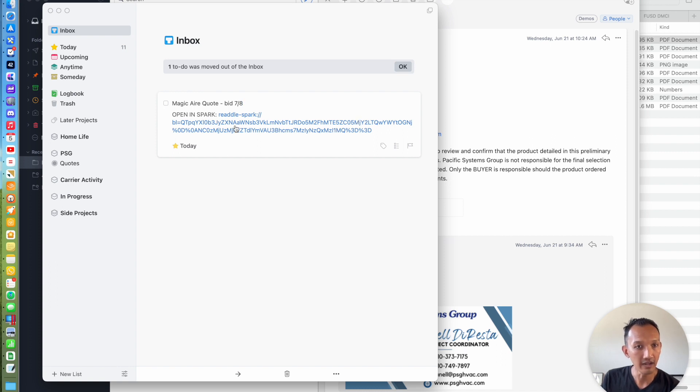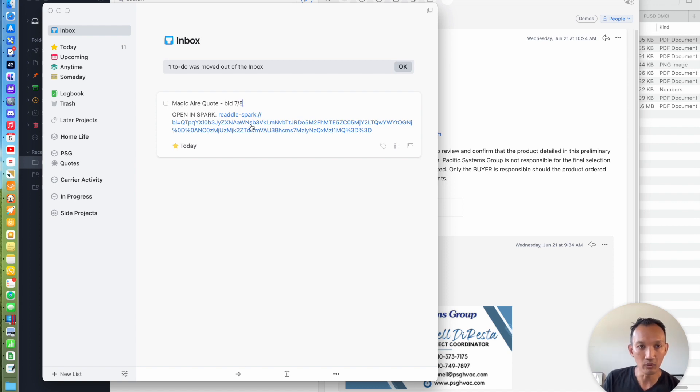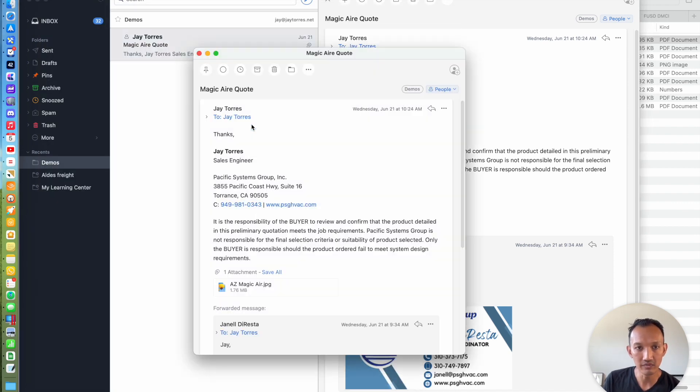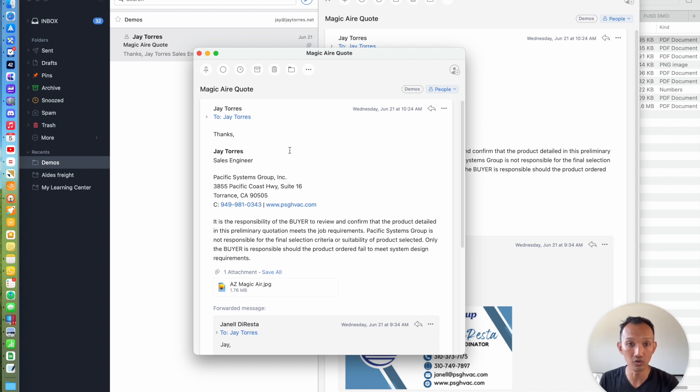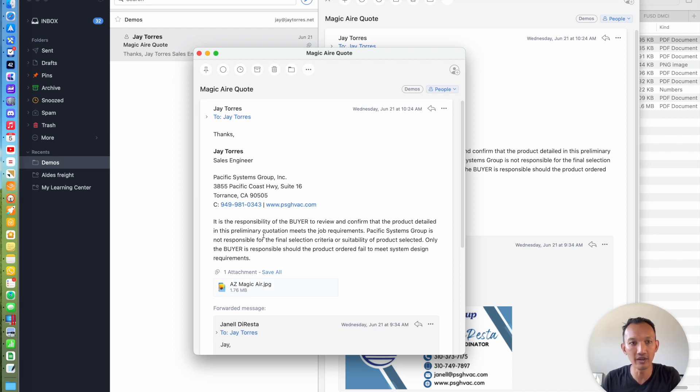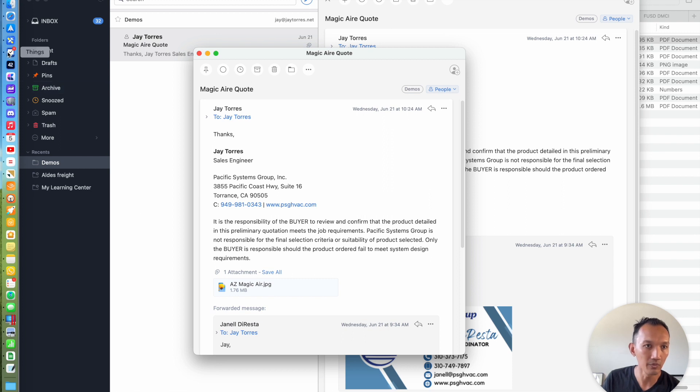Earlier I left it to export a link instead of embedding the body of the email. So what it does is embeds a link that when I click on it, it opens it back up in Spark. Once I'm ready to take on that task, I can click that link, and it brings me back to the actual email so I can take action on it, which I think is super useful.